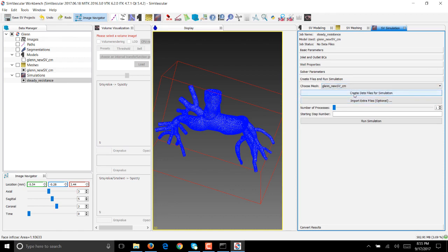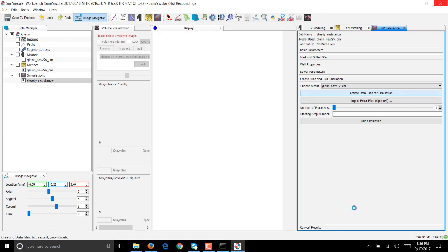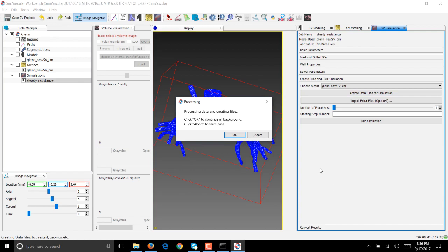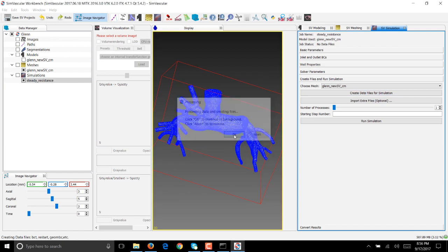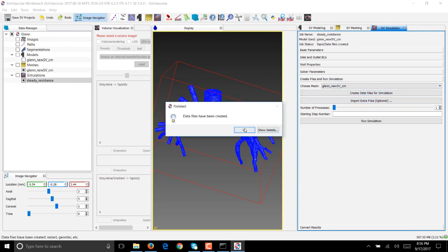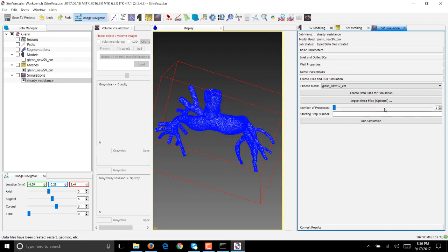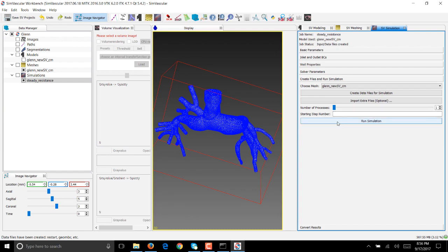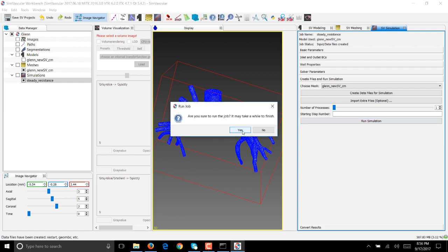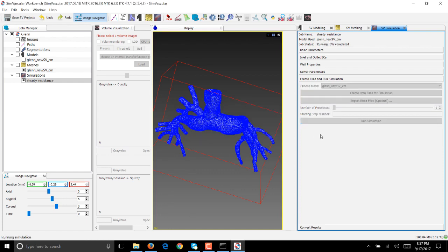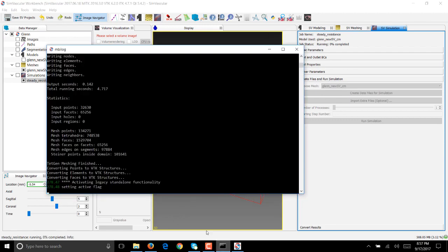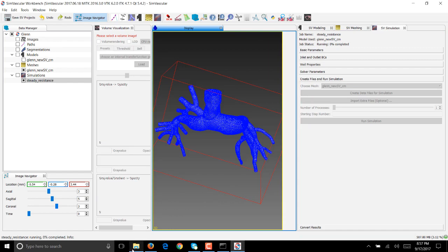We choose the mesh we just created. It will say create data files for simulation. If you click on that button, SimVascular will write the required solution files to run a simulation. Once the data files have been created successfully you'll get this dialog box. You have the option of changing the number of processors to higher number if you want the simulation to go fast. I'm happy with one for now. You also have the option of starting the simulation at a step number that's different from zero. Hit run simulation and it says it's going to take a while. Say yes. Now SimVascular is running your simulation and you just wait for it to finish.